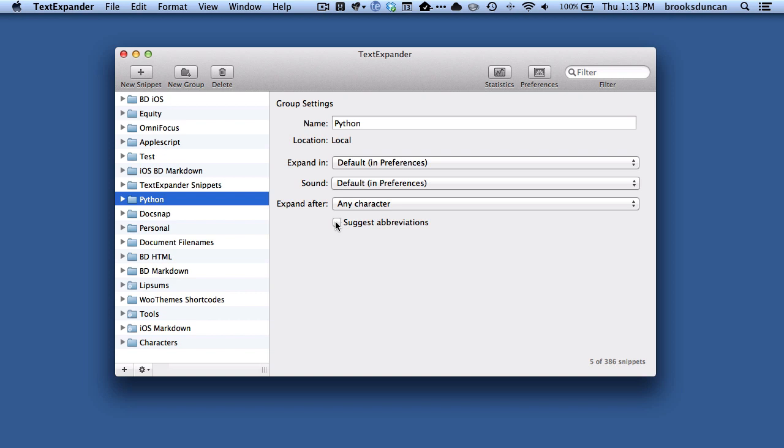So this is how you can search for your TextExpander snippets. For more going paperless tips, head on over to Documentsnap.com. Thanks a lot.